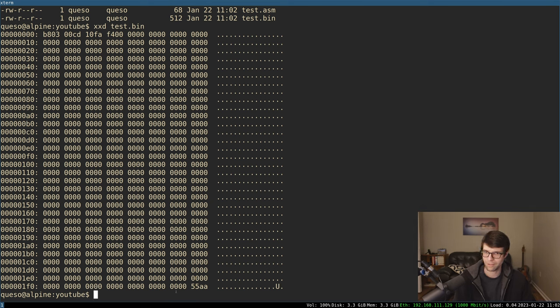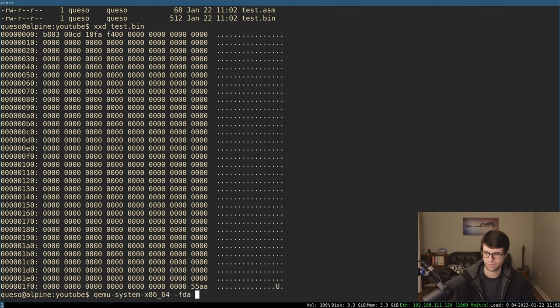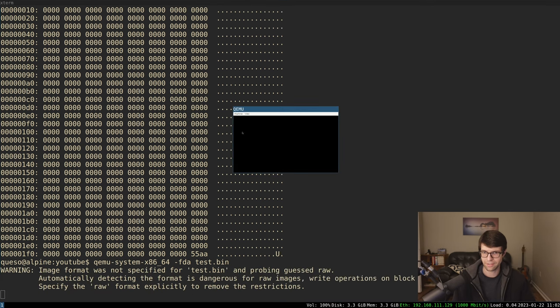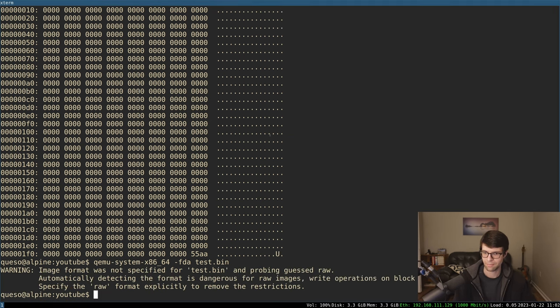So we should be able to go through and load it, say with QEMU here. We'll just have FDA right now and test.bin, and that loads just to make sure it's valid.